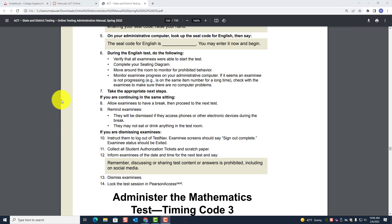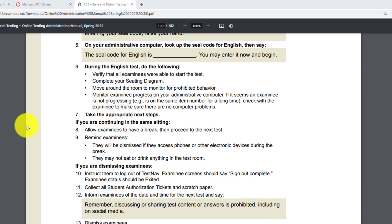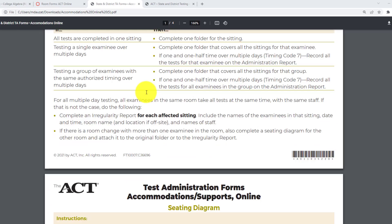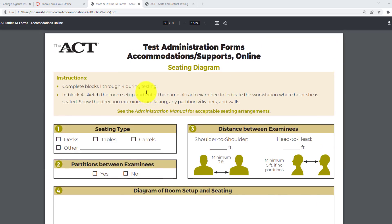Now as the students are working on the English test, you must do the following: verify that all examinees were able to start the test. The second thing you have to do is complete your seating diagram. You and your room supervisor would have started completing the room form, which in your case would say 'Accommodation Supports Online.' We're going to scroll to the part where you have to complete the seating diagram.